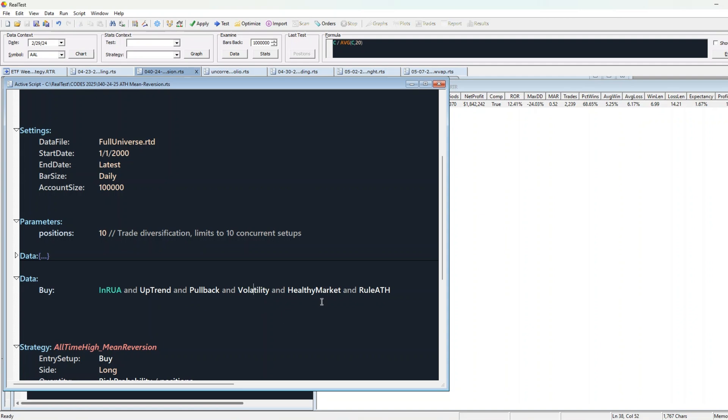Next, we use a market regime filter. This checks if the overall market is in an uptrend. Finally, we apply our all-time high rule. That's it.